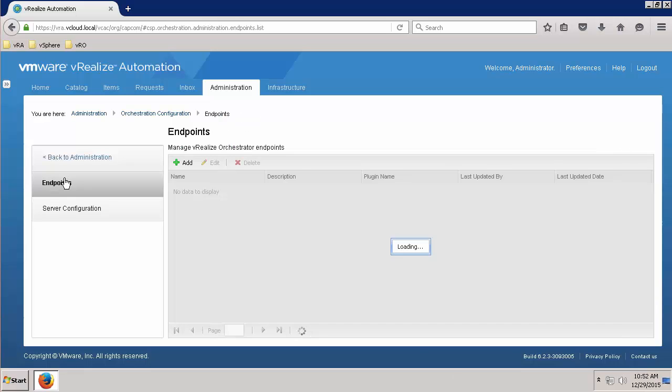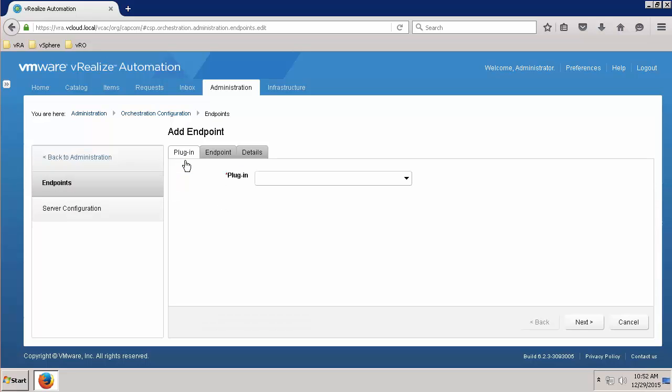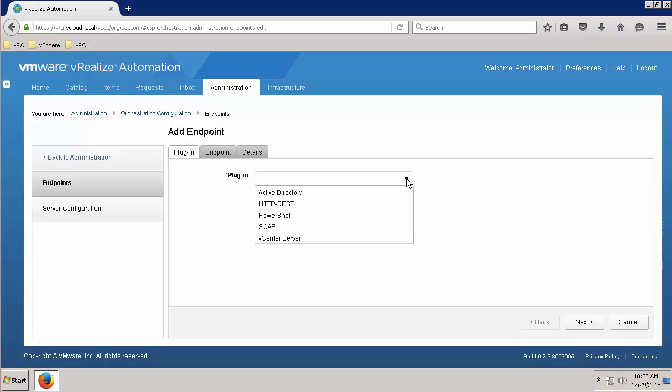From the Endpoints tab, click on Add to create a new Advanced Services endpoint. Click on the plugin dropdown to view the plugins in your VRO instance. If you receive a list of plugins to select from, vRealize Automation has successfully queried VRO and communication is functioning properly.